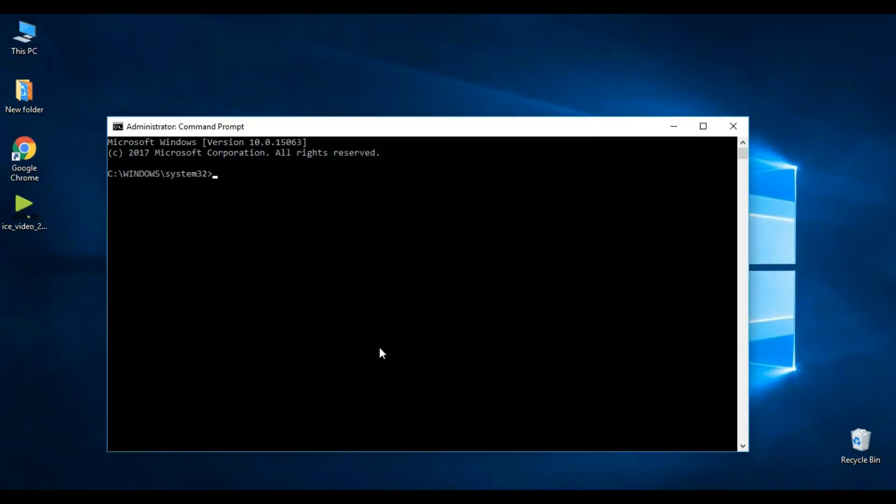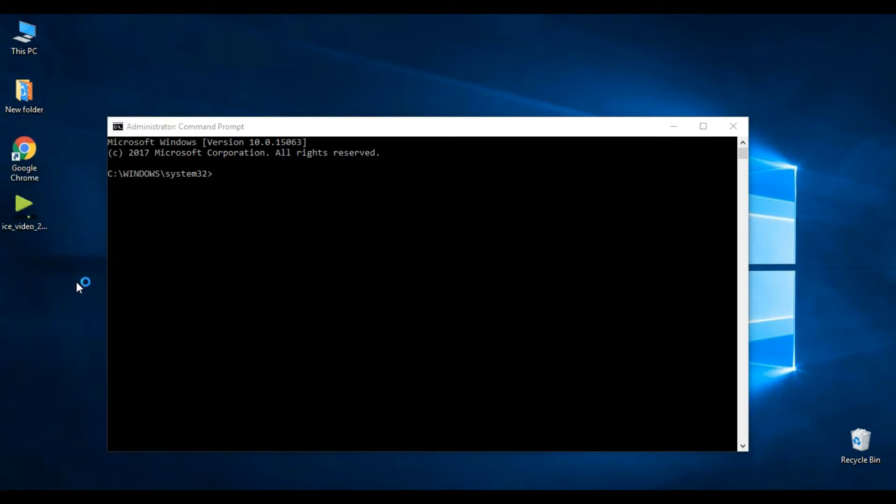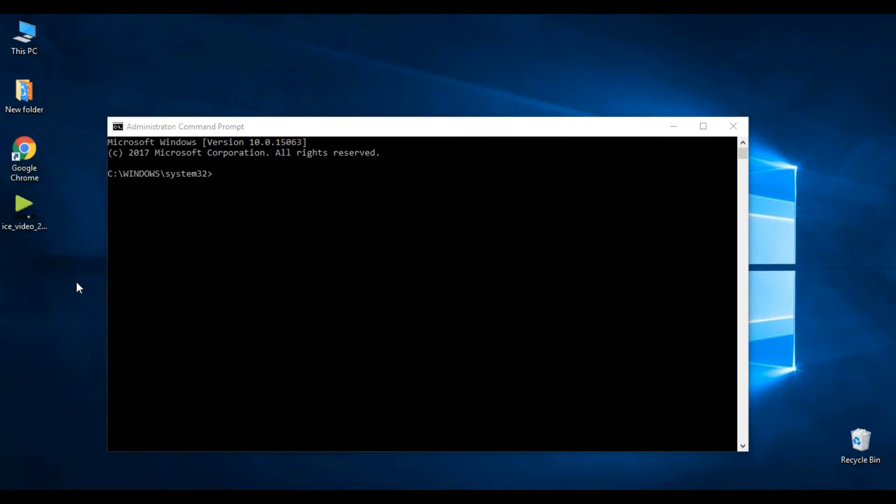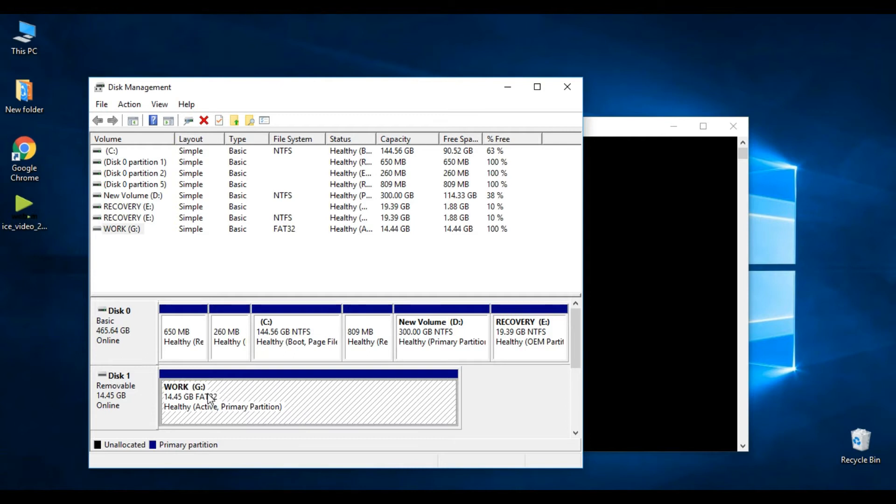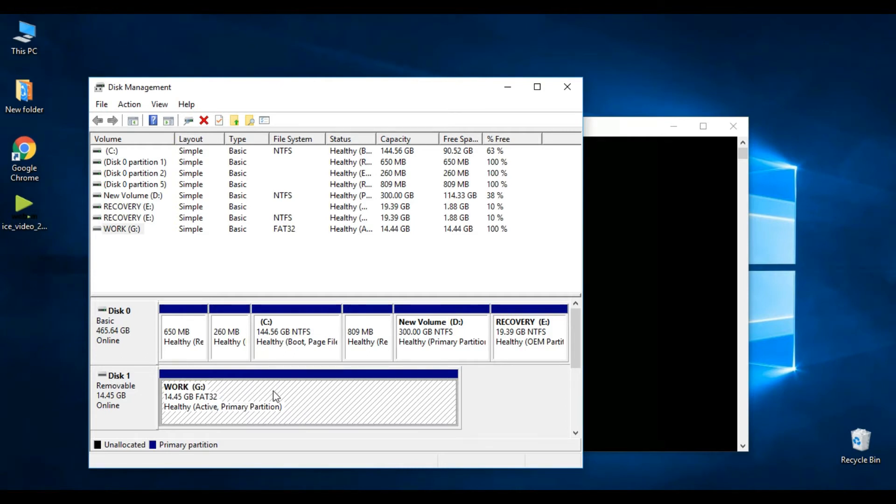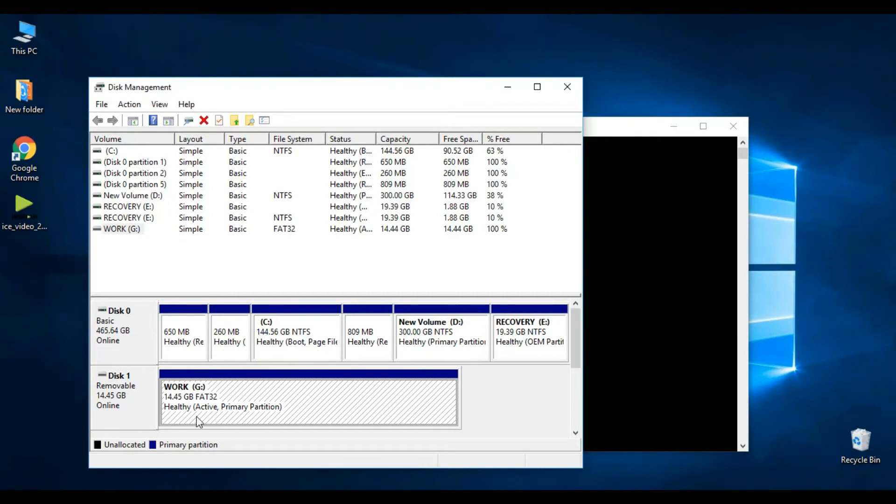Now you can see CMD is open. Once again, press Start and X and click on Disk Management. This is USB, and above that, this is the hard drive of this PC. I opened this because I want to know what is the letter of my USB.